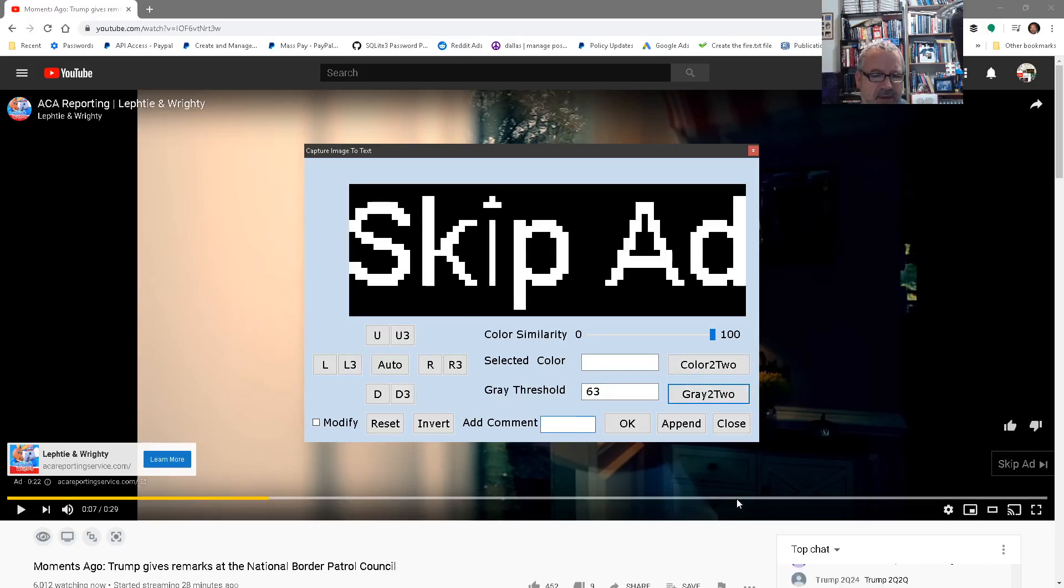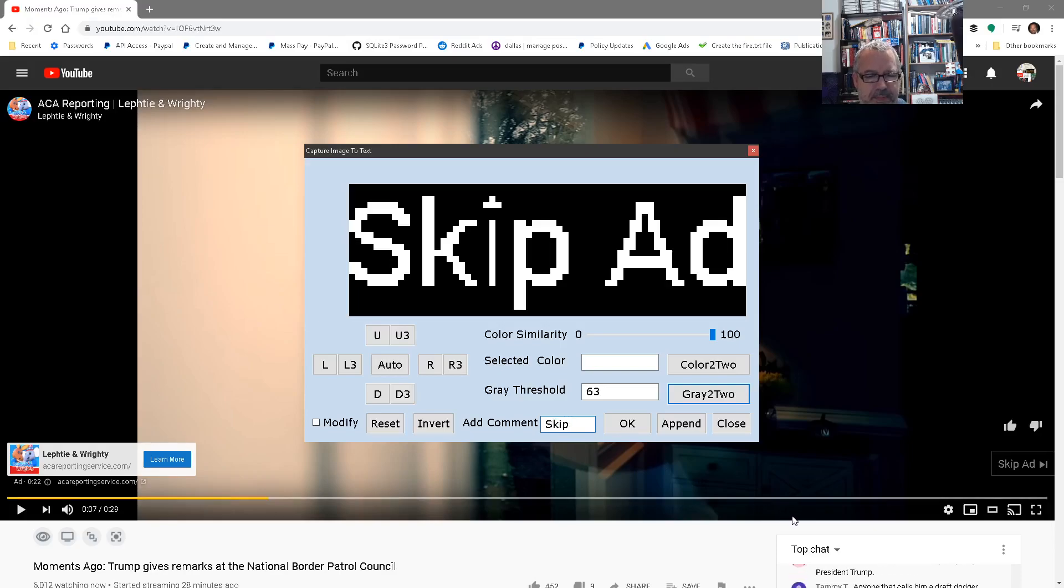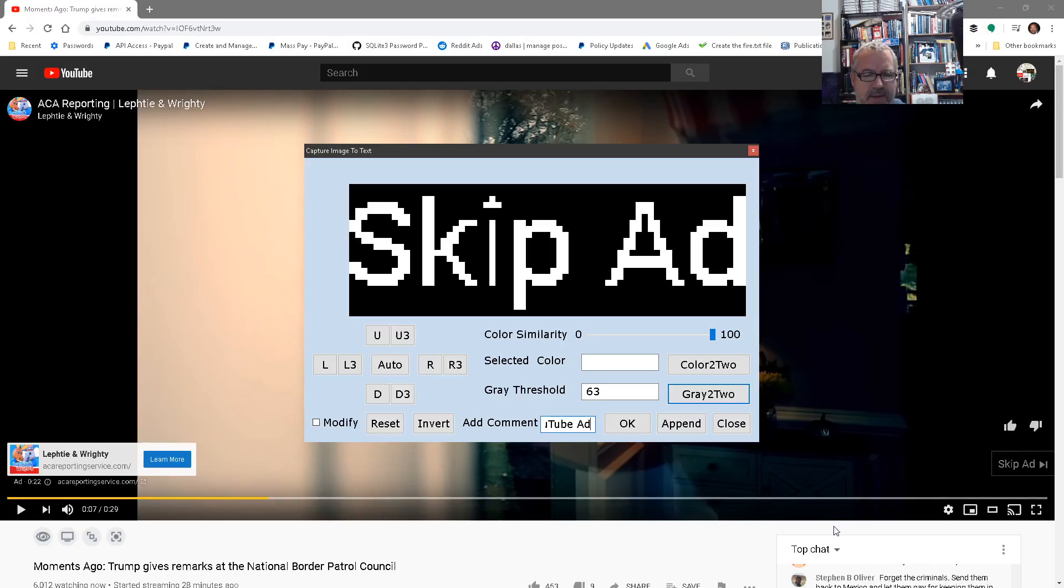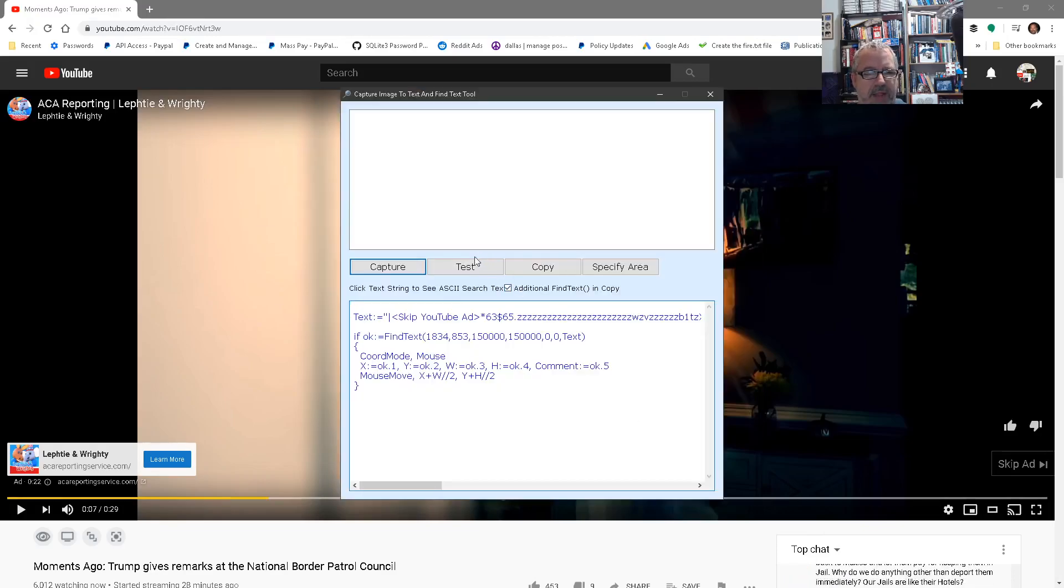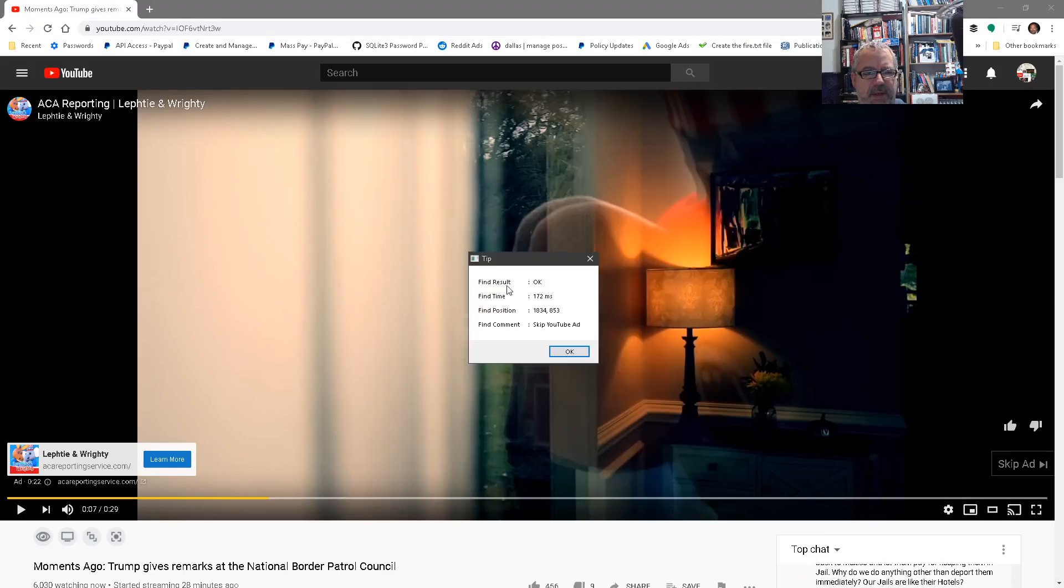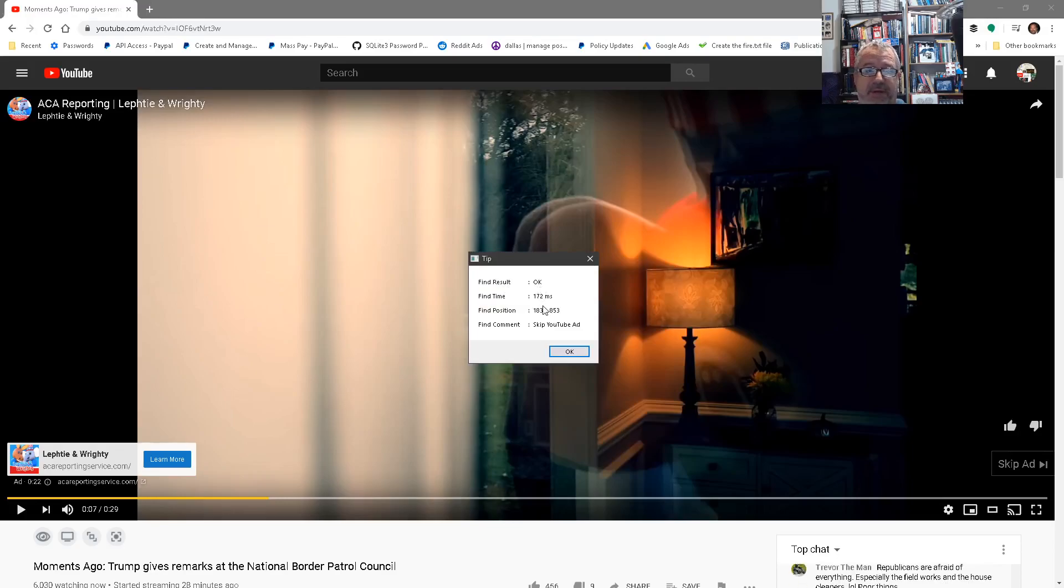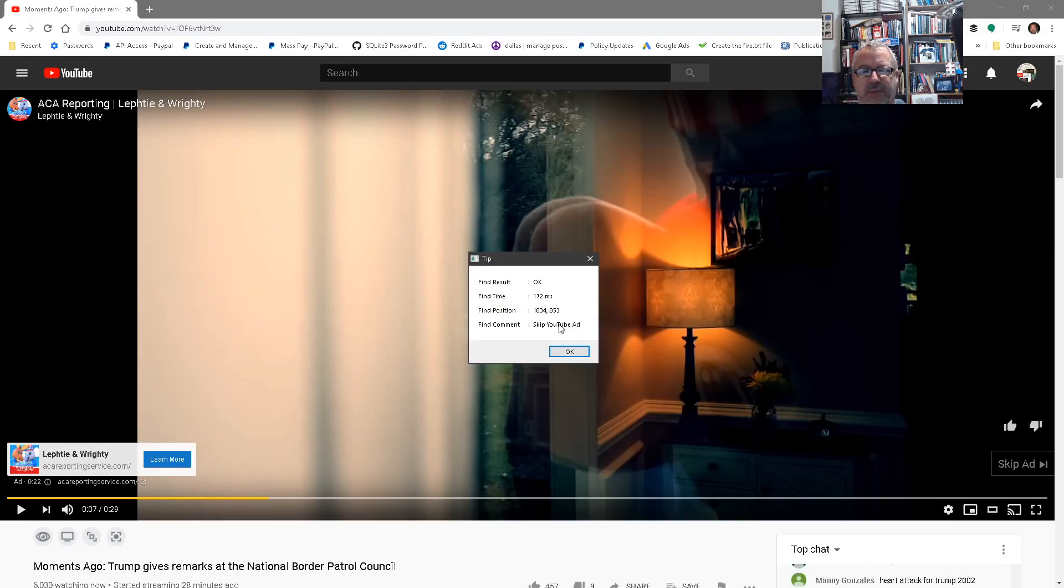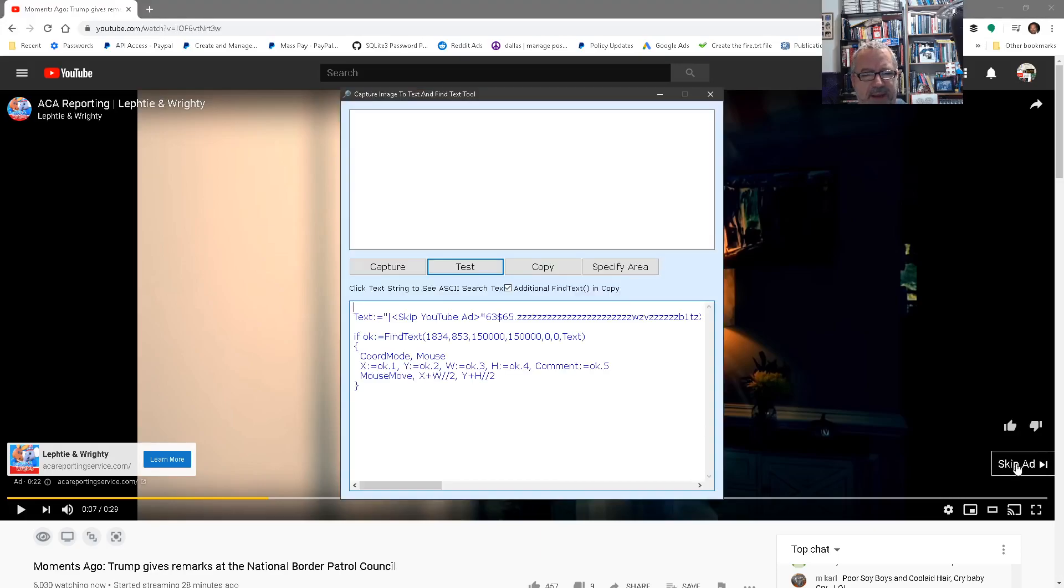Here's where I can add a little comment. So skip YouTube ad. Now let's go ahead and test it. So it says okay, that means it found it. It took 0.172 milliseconds. So there it moved my mouse over to it, right?